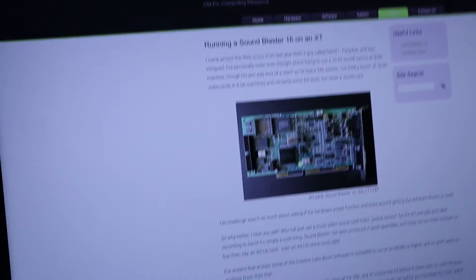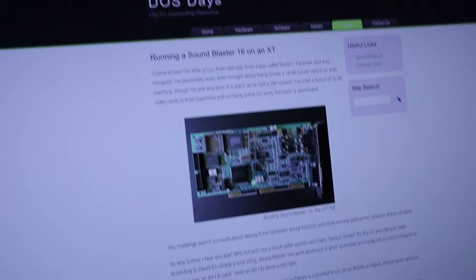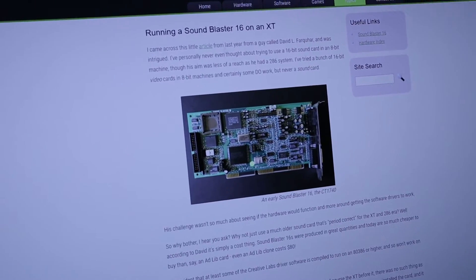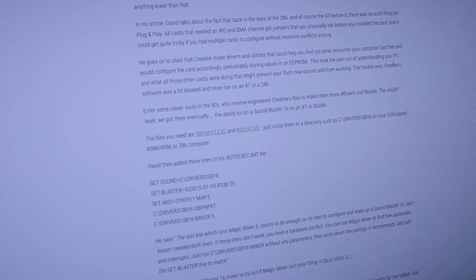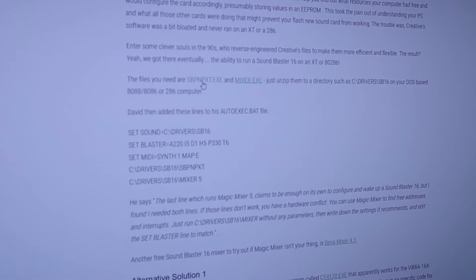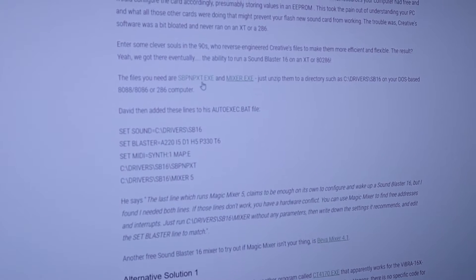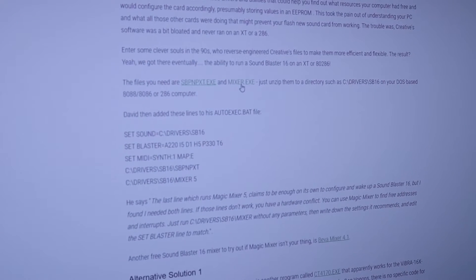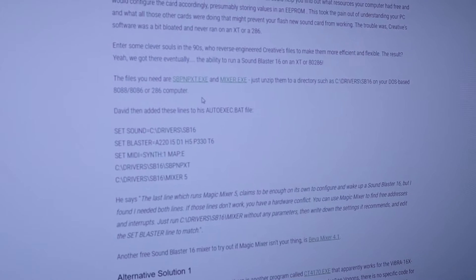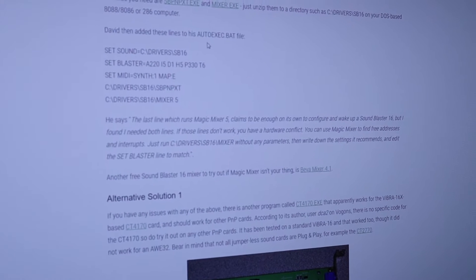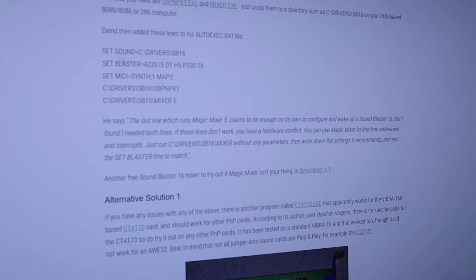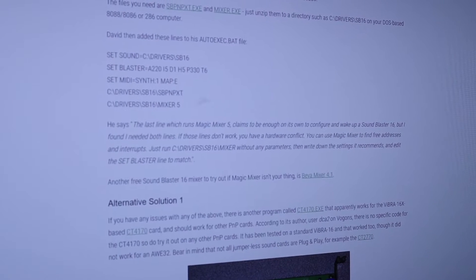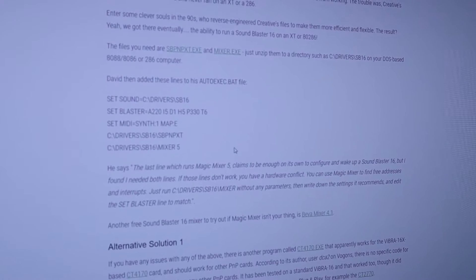And I'll show you guys what I did, I found this cool website, I'll link it in the description, he says running a Sound Blaster 16 on an XT machine. He links over to these sbpnpxt.exe and mixer.exe files. And some people do have luck running those, he even shows you how your autoexec BAT file should look. I did do this, step one, it didn't work for me.